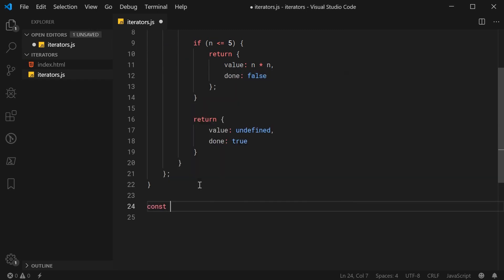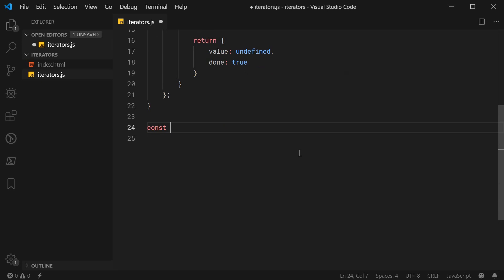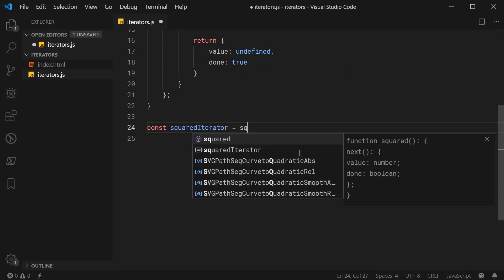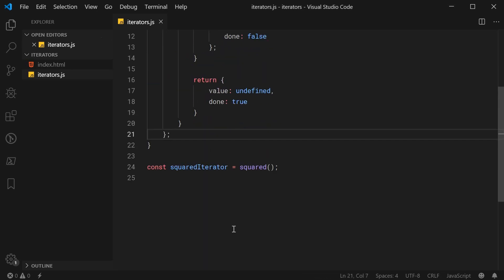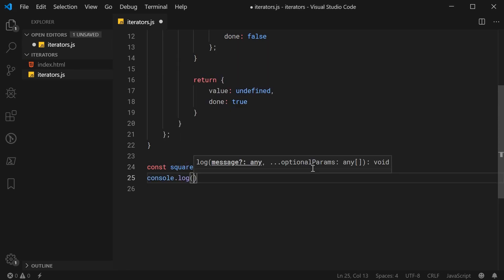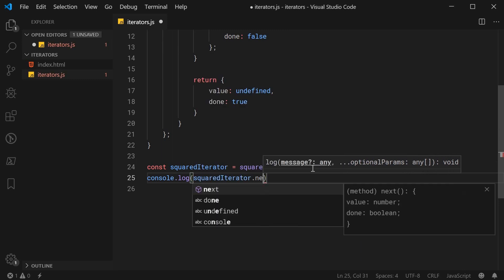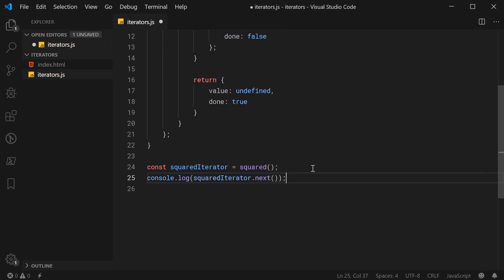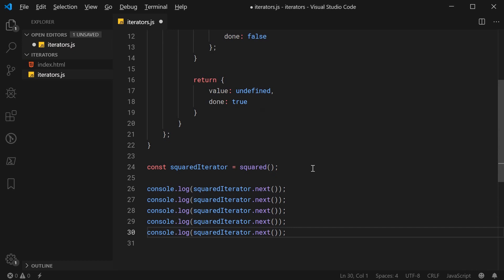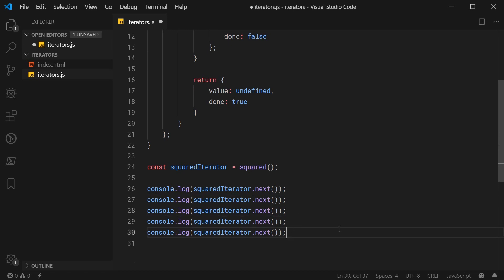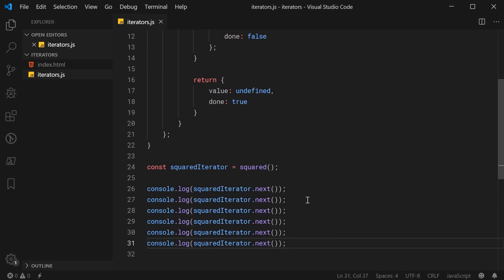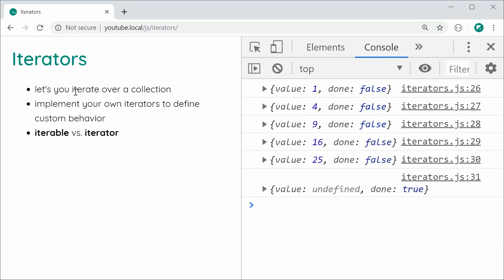Now let's use that iterator. We say const squaredIterator is equal to squared(), retrieving the iterator object. Then we call console.log(squaredIterator.next()) six times — one more than the length of the collection. I'll save this and refresh. We get 1, 4, 9, 16, 25, and then undefined with done as true.